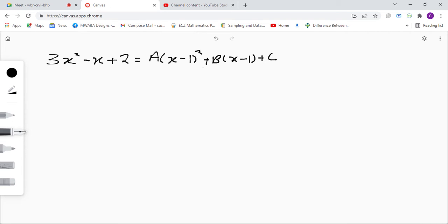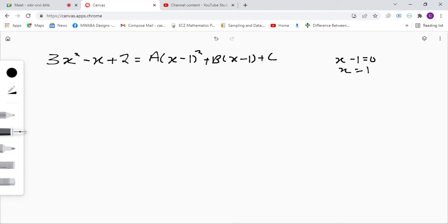We are told to find the values of a, b, and c. We're going to use the critical values. So here, let's find our critical value — we're going to say x minus 1 equals 0, therefore x equals 1. So x equals 1 is our critical value.